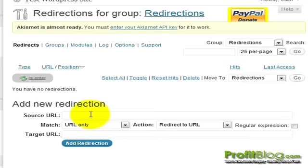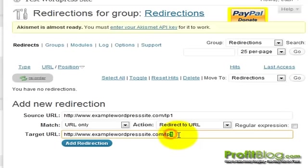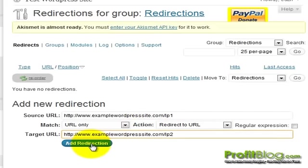To add a redirect, just insert your source URL and what you want it to redirect to. For example, if you wanted to redirect a landing page to a different landing page, simply insert that into the appropriate fields. In this example, we're redirecting landing page 1 (LP1) to LP2. You can indicate that you want to match the URL only, with an action to redirect to the URL, and leave everything else in its default status, then click Add Redirection.